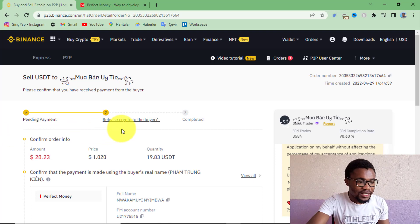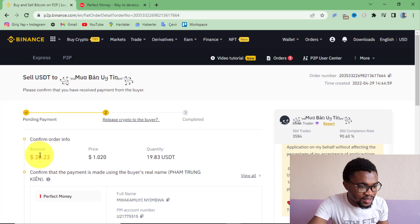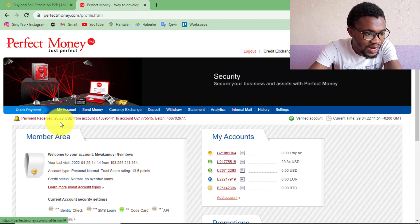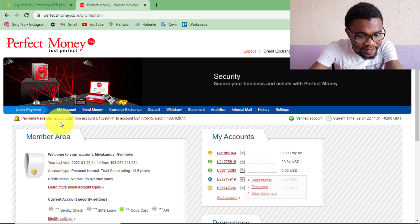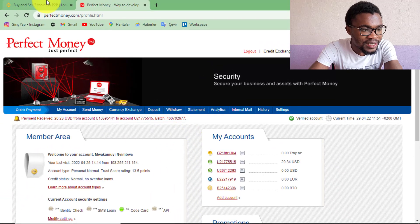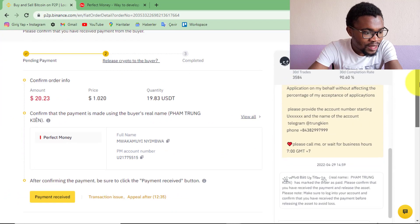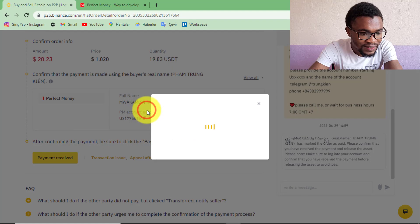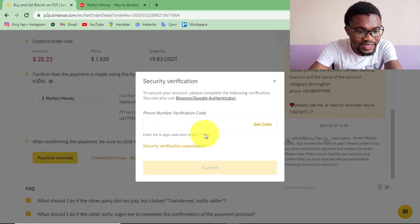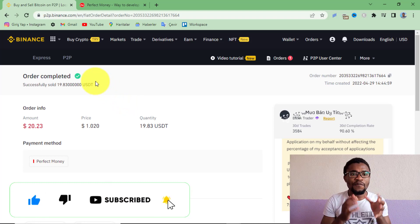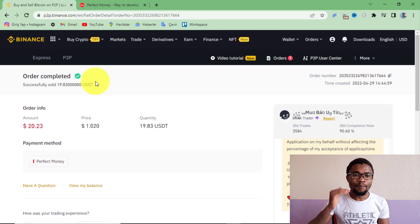The peer has made a payment — he has sent us $20.23. Go to your Perfect Money account and check if you've received the money. After refreshing, I can see I've received $20.23 and my balance is now $20.34. Come back to your Binance account, press Payment Received, then select the second option and confirm the transaction. Immediately after entering the confirmation code, the order will be completed — meaning you have successfully transferred money from your Binance account to your Perfect Money account.